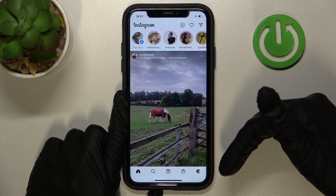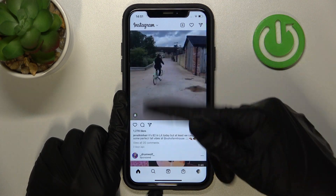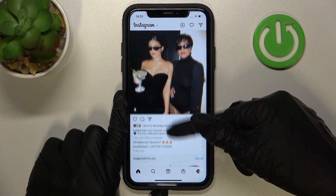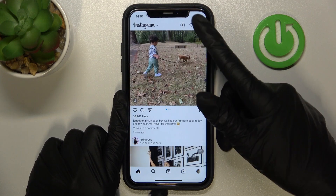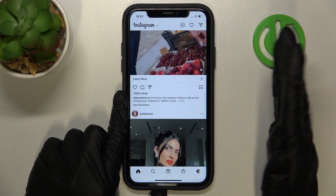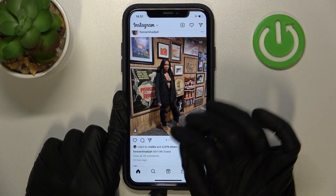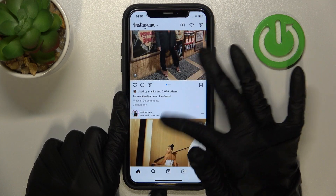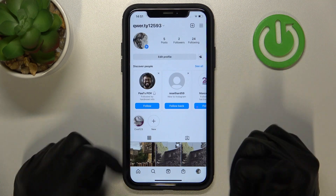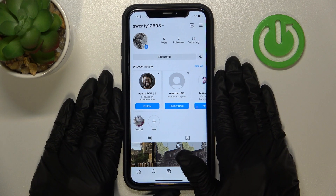From now on, any ad from this selected user will not be visible on your For You page. This advertisement has been successfully disabled and removed from your home page. In this way you can dismiss any advertisement you receive.